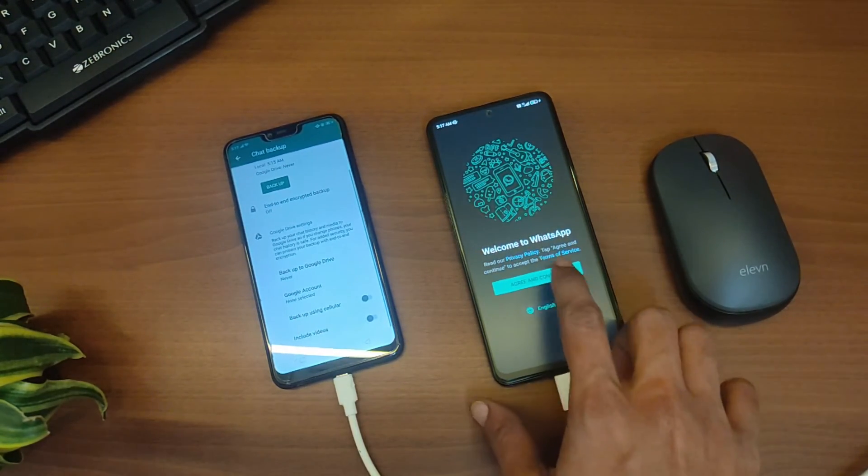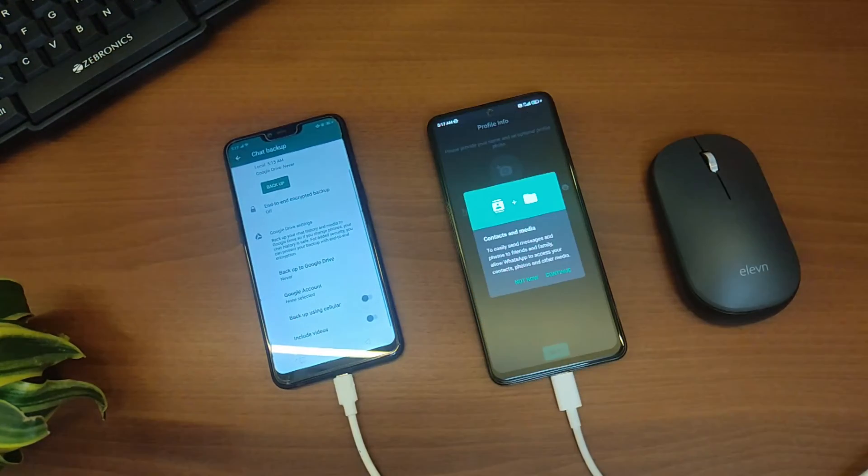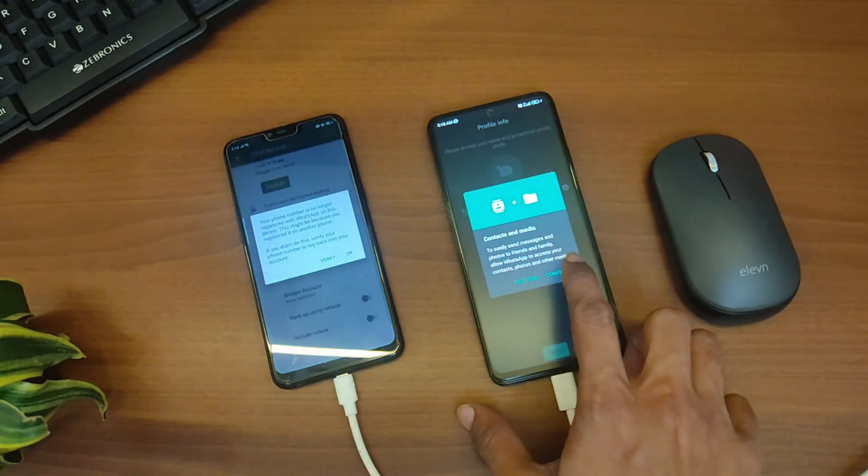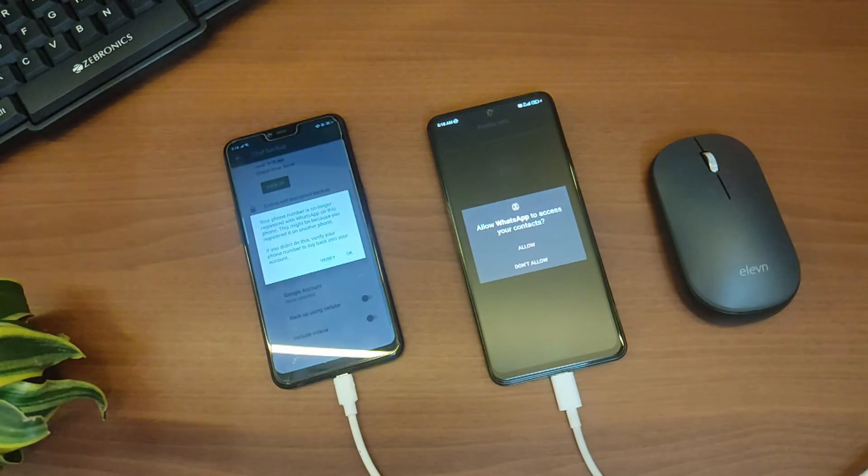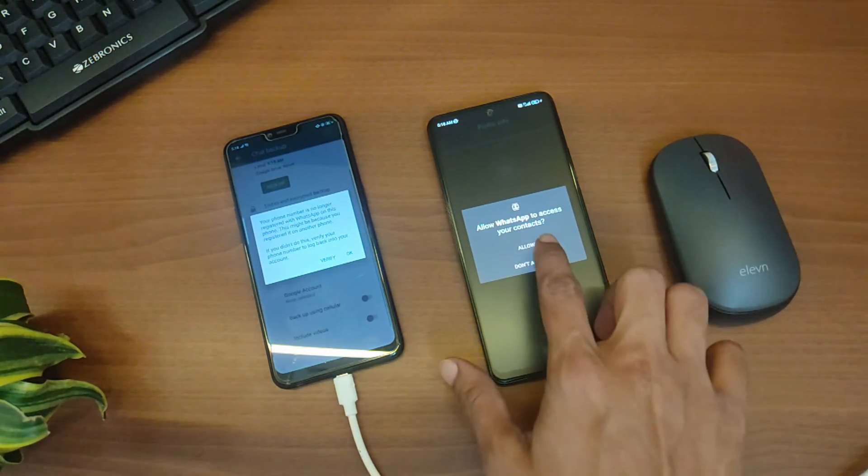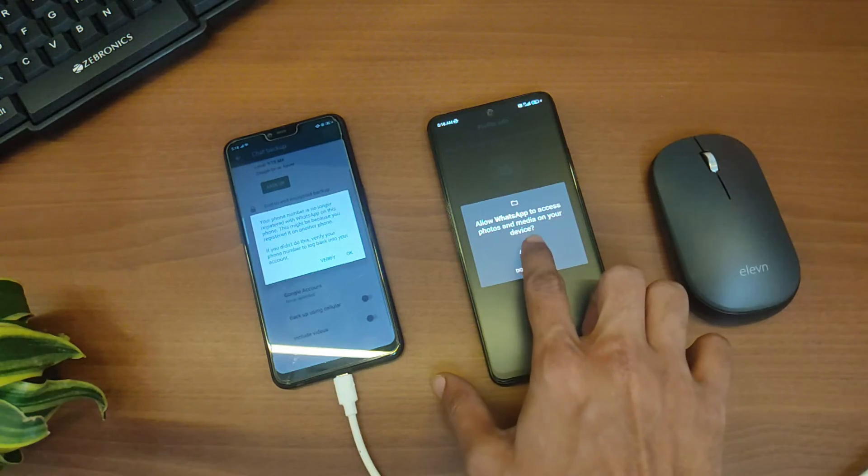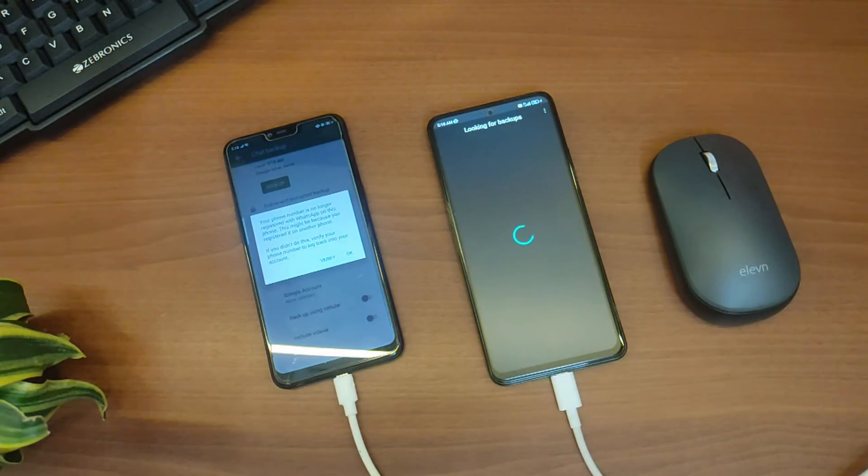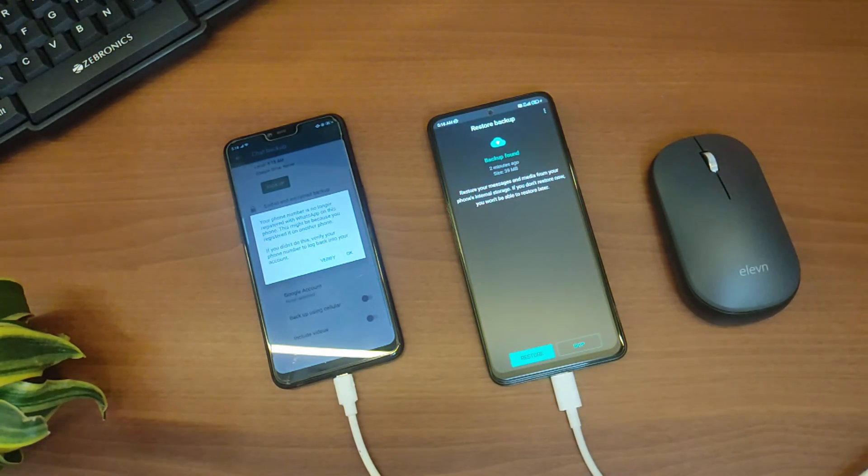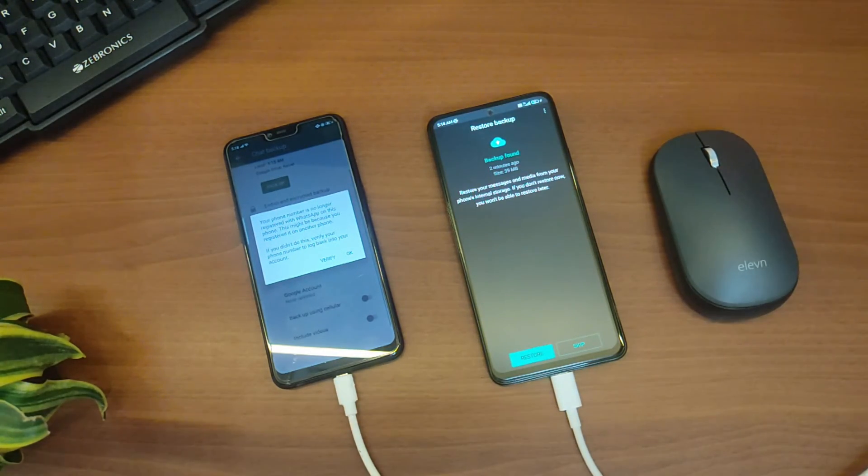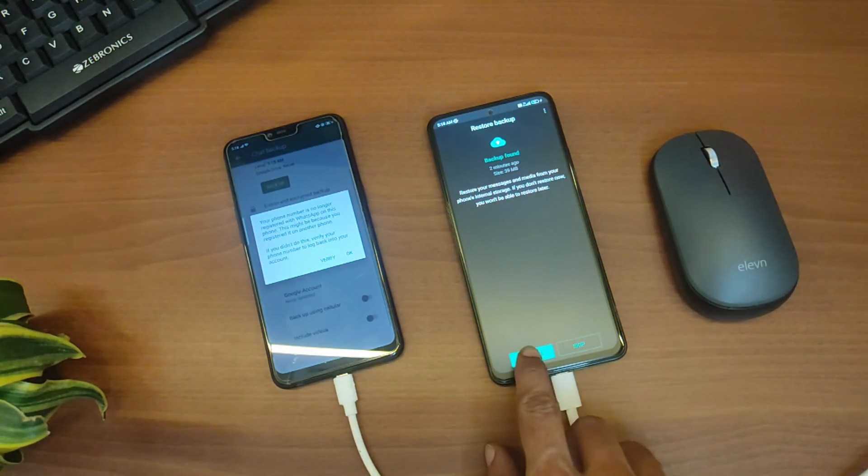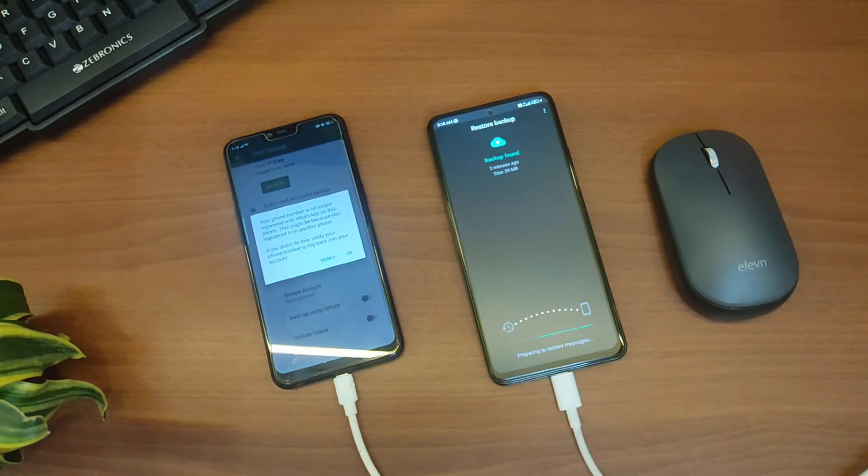So just log in as usual and then allow all the permissions it requires. As you can see, we have a Restore button here, so we'll just tap on Restore.